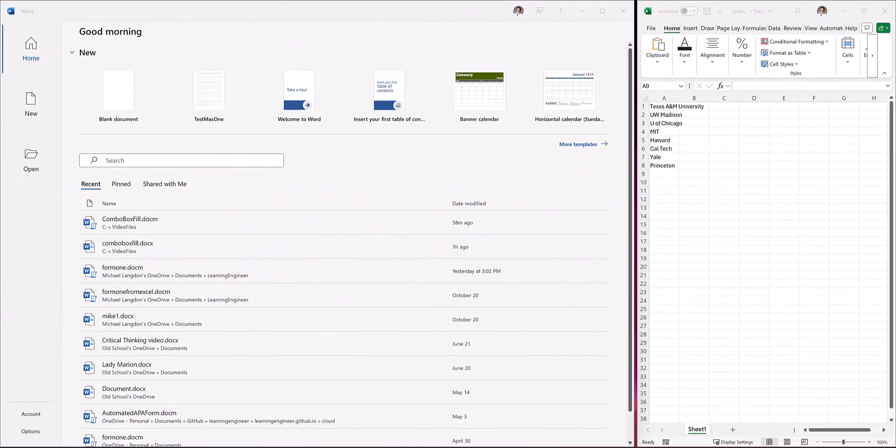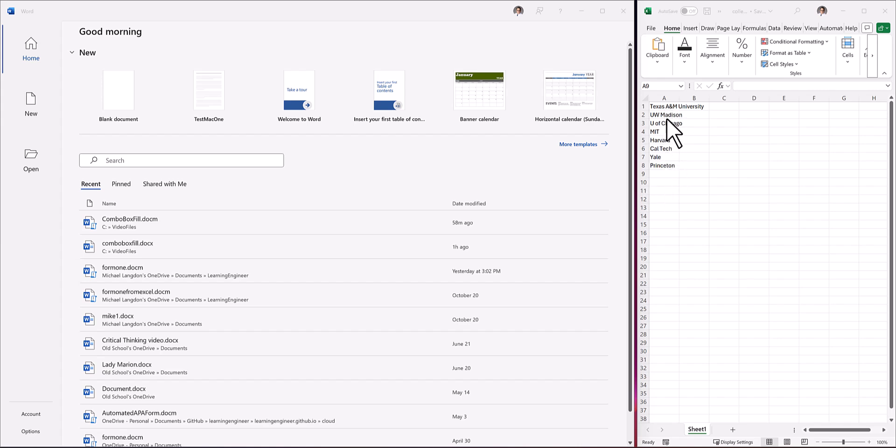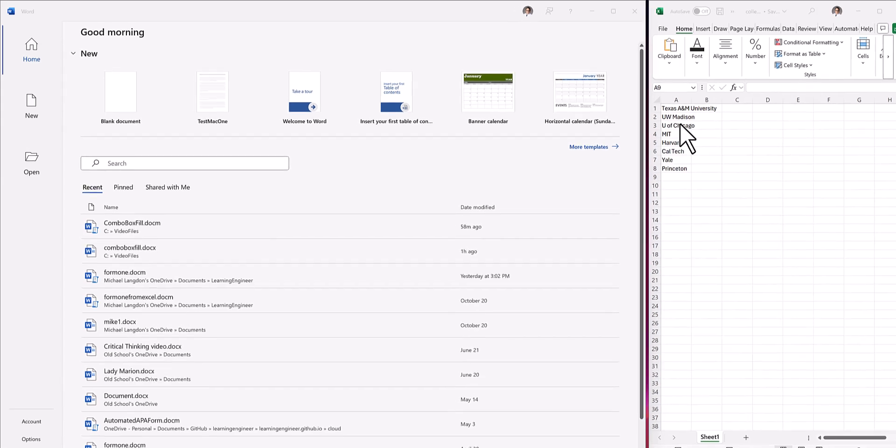Hello and welcome to LearningEngineer.com where we engineer learning for efficiency. Today what we're going to do is take data from this Excel spreadsheet column here and use it to populate a combo box in a form in a Word document.